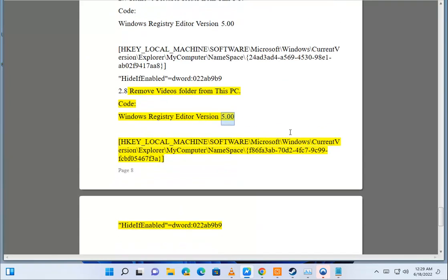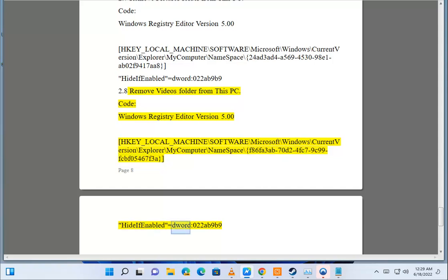HKEY_LOCAL_MACHINE\Software\Microsoft\Windows\CurrentVersion\Explorer\MyComputer\Namespace\{F8653F-70D24F-C799-FCBF0-5467F3A} HideIfEnabled="" dword:0229B9.